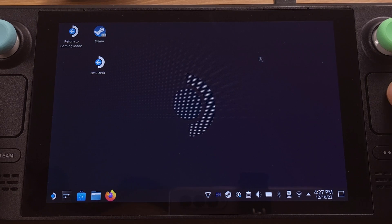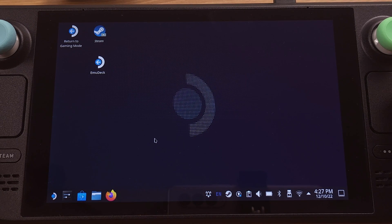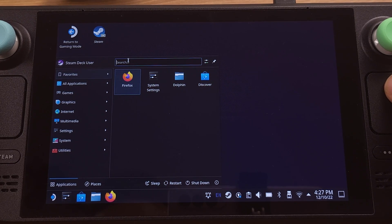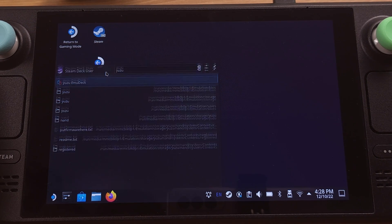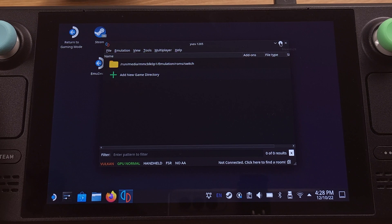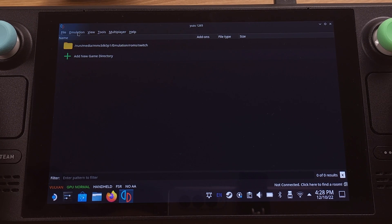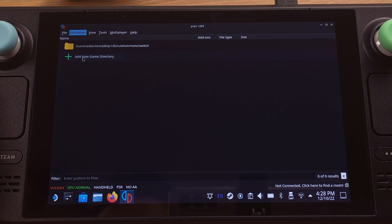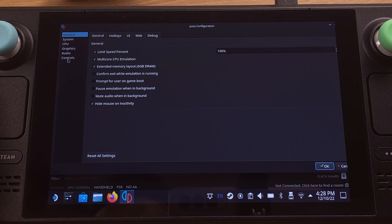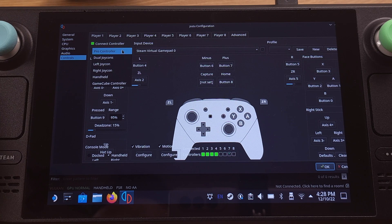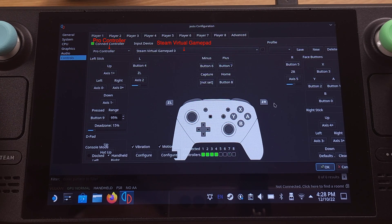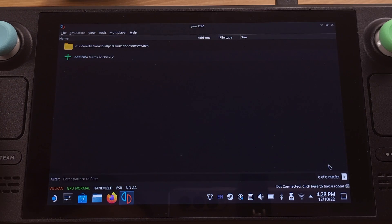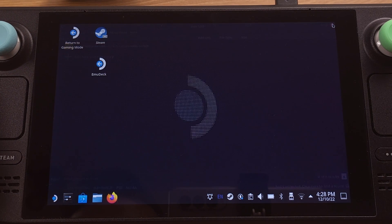The next task is to set up the Steam Deck controller inside the Yuzu Emulator. Let's go to the Start menu and type Yuzu in the search bar. We will see Yuzu EmuDeck show up — just double-click to open it. From the top menu, select Emulation, then click Configure. Inside Configure, click Controls on the left side menu. Under the Player tab, make sure you select the controller as Pro Controller, and the input device should be set as Steam Virtual Gamepad. Make sure those are set correctly, otherwise the Steam Deck controller will not function properly. Now we can close Yuzu. That's all for the key and controller setup.